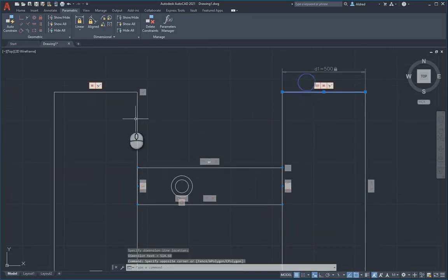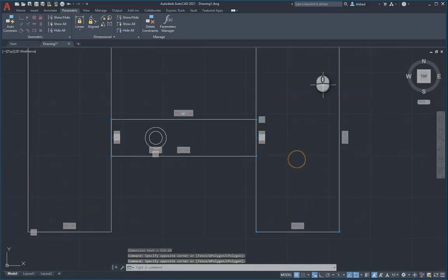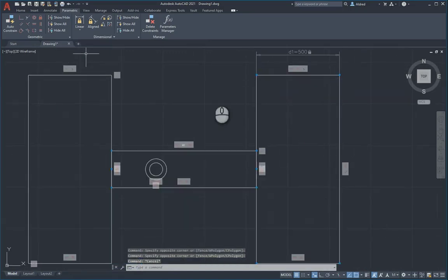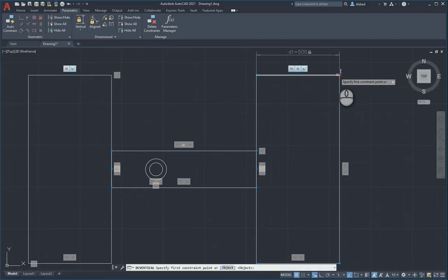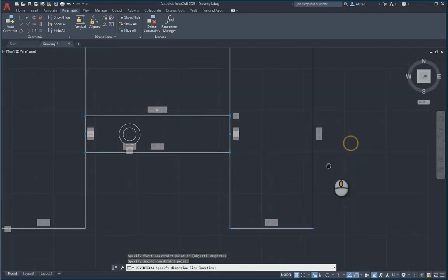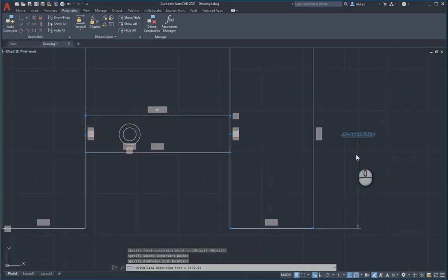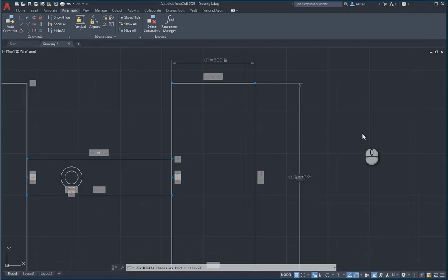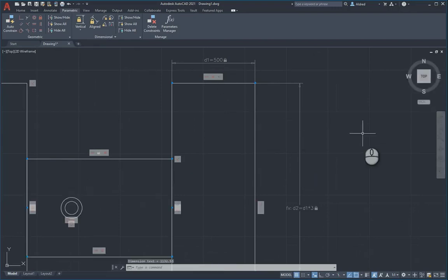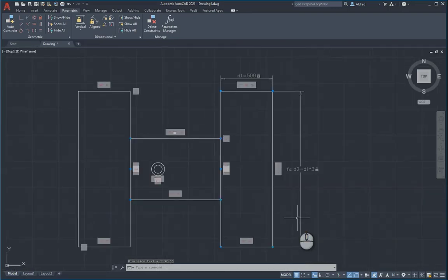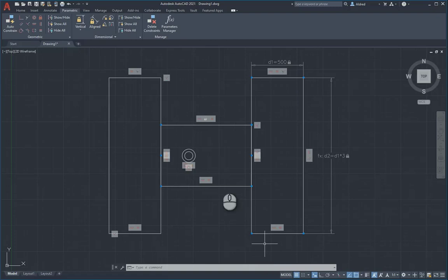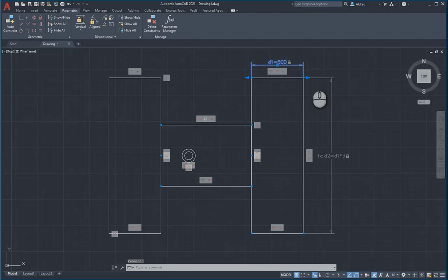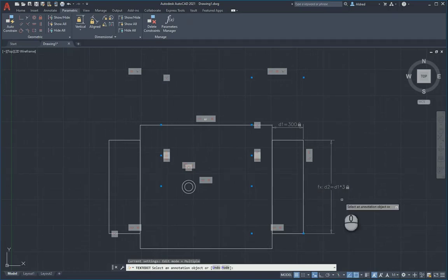Because I've made this line equal to that line, both will be 500, so I don't have to worry about the left-hand side. I can just dimension everything on the right-hand side. Let's go vertical, that point and that point. It's 1132, I'm going to say it must be 1500, or I can make it a mathematical equation. I can say it's D1, that's that times 3. You'll see there, it now gives me a distance of 1500.